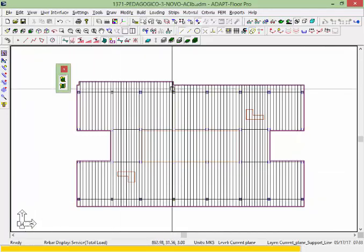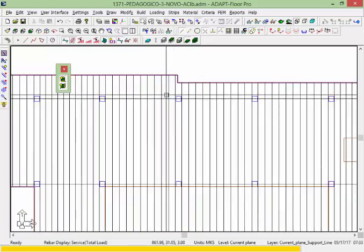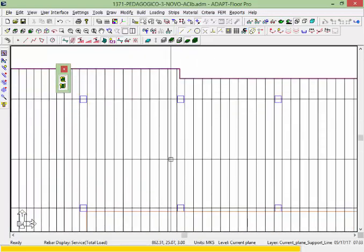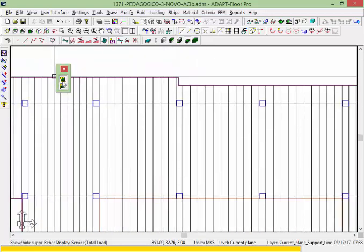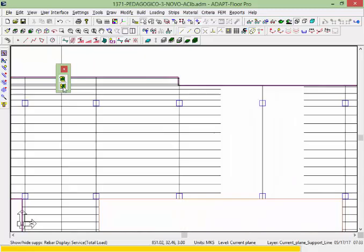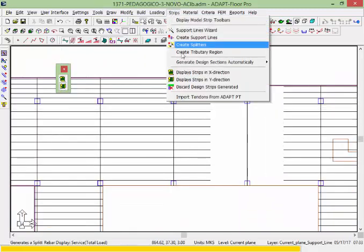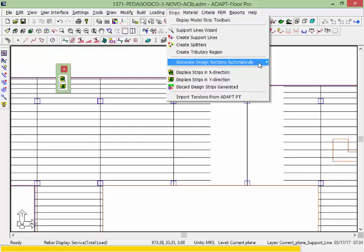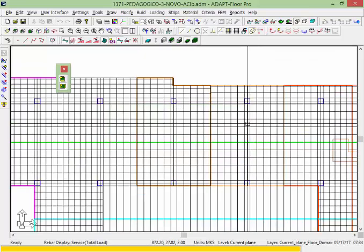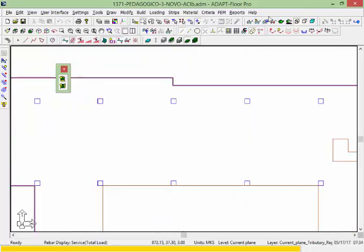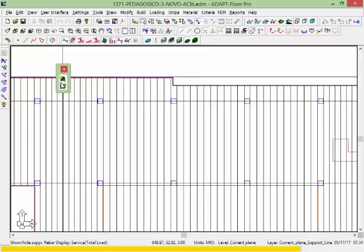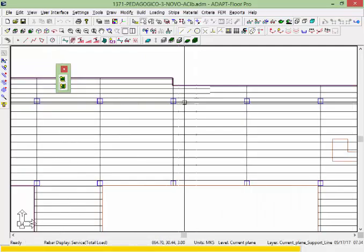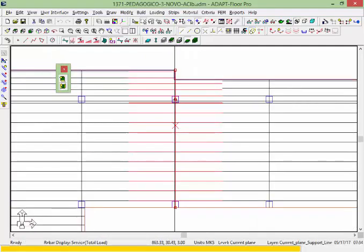So we'll go ahead and investigate a column here. We can see at this column, if I look at this direction, let's go back and under strips we're going to generate the strips again just to reset. You'll see that, for example, at this column,